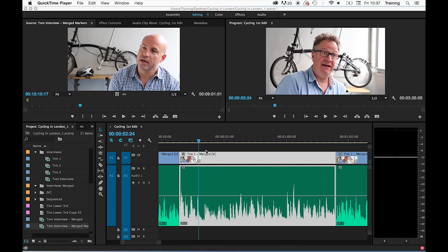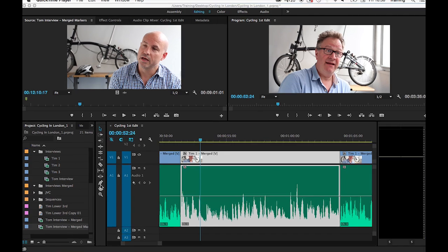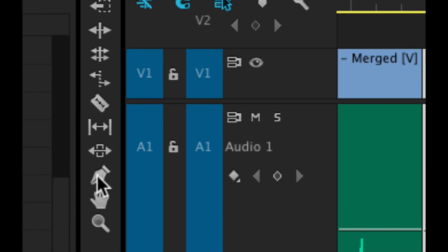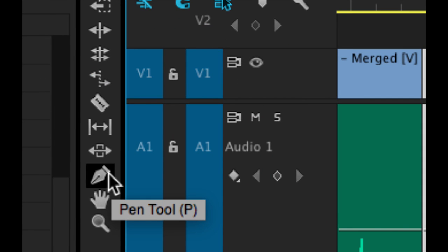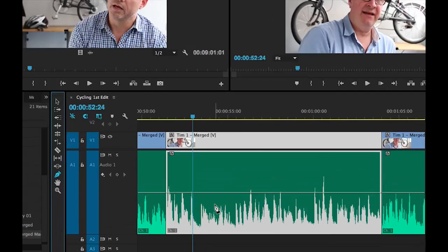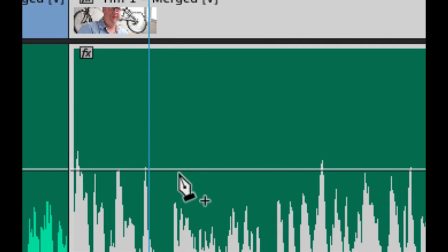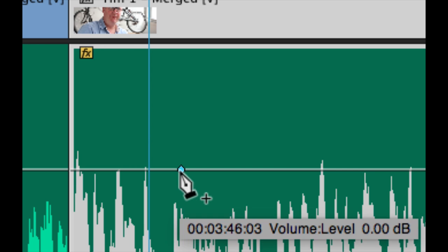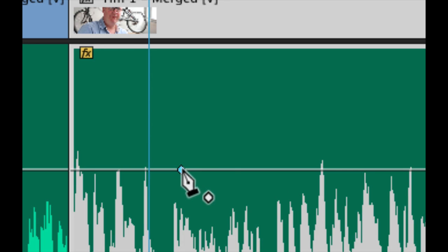To keyframe audio on the timeline, it's not a bad idea to expand your audio track and make that as large as you can. There are three main ways of creating the audio keyframes themselves. First of all, the pen tool can be used. In the toolbar itself, you have a pen tool, third tool from the bottom of the toolbar. Select that tool by clicking on it. Move over the audio rubber band for your clip and click. By clicking on the rubber band, it creates a point called a keyframe.